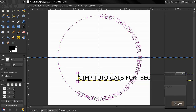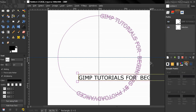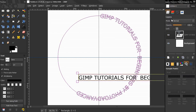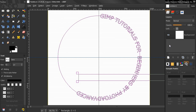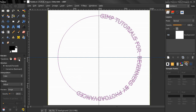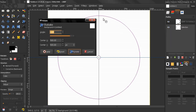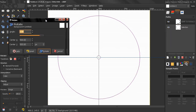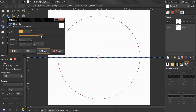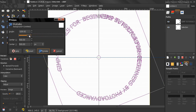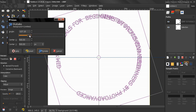Now let's close this and get rid of this layer. Next I'll go to the Rotate tool, select Transform Path, make sure I'm on the right layer, click, and start rotating this path.